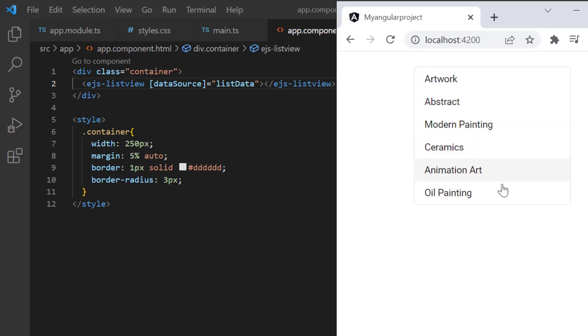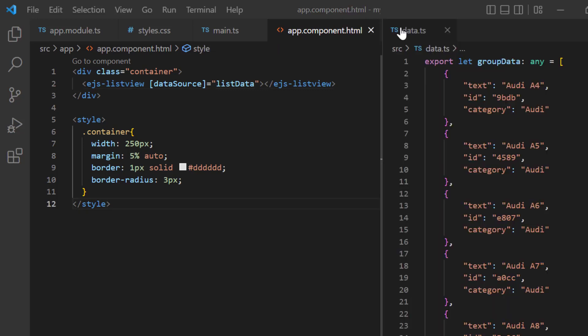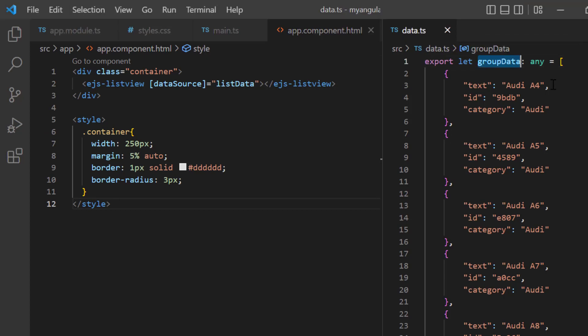I can also bind a JSON array to the list view component. In the data.ts file, I have already defined the group data object with fields text, ID and category.